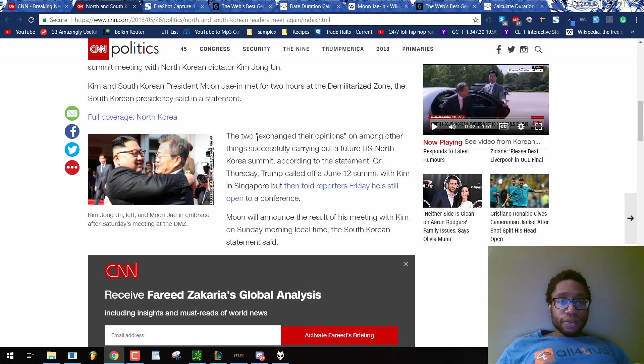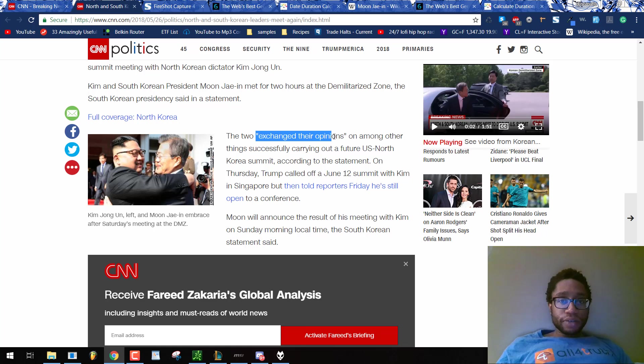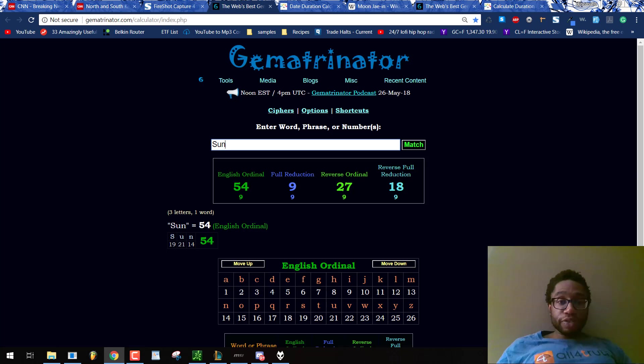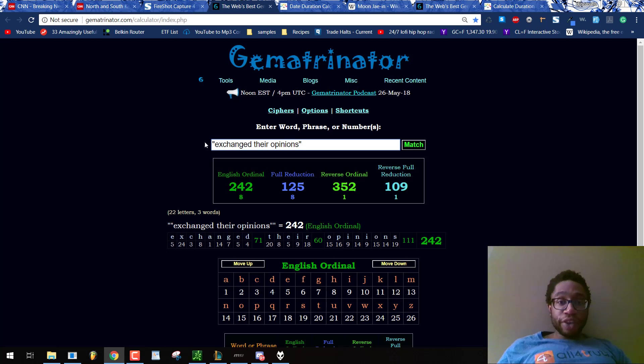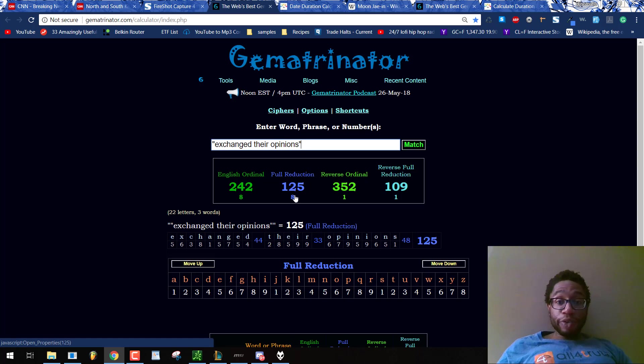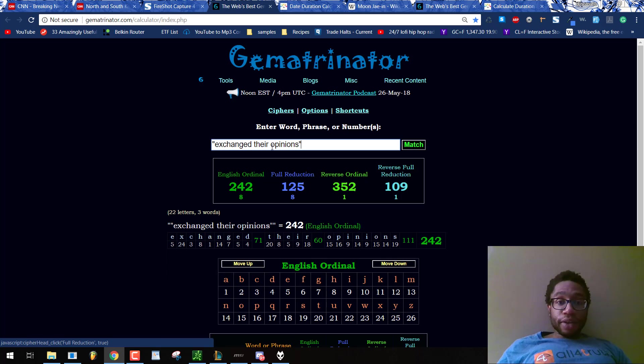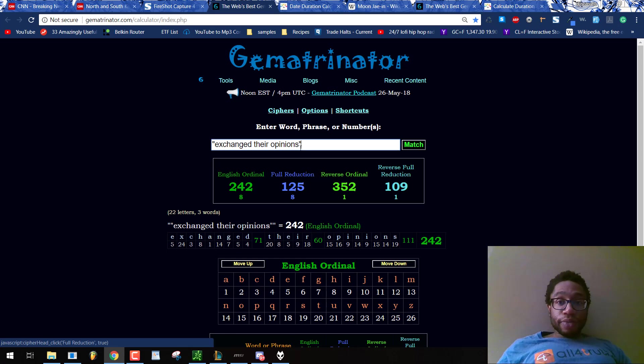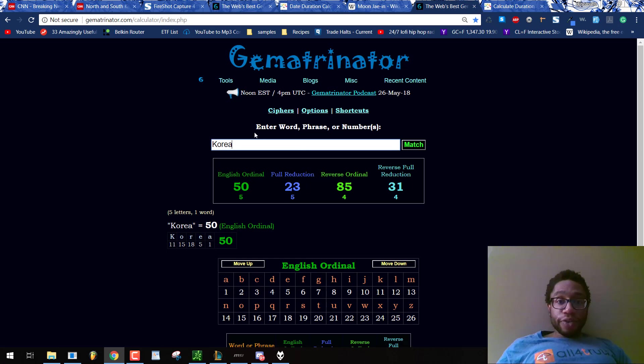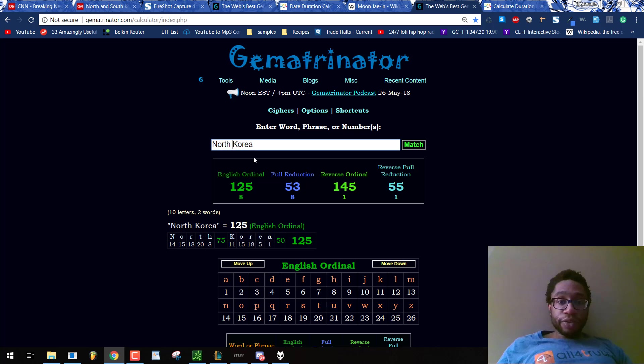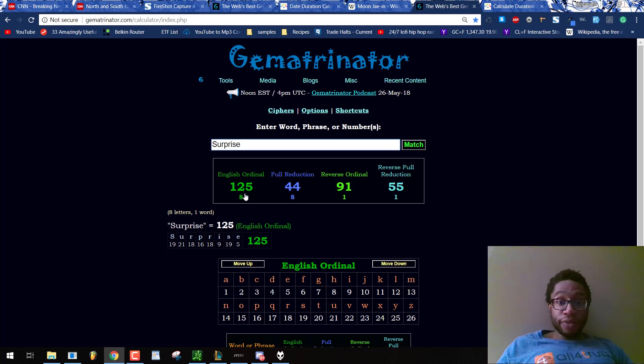It was a Saturn, Sun, Moon ritual. This character actor's name is Moon. These two actors exchanged their opinions. They did not. They exchanged scripts. Exchange their opinions equals 125 in full reduction. That is the number for North Korea. North Korea, 125. And that's why we have a surprise meeting, 125.